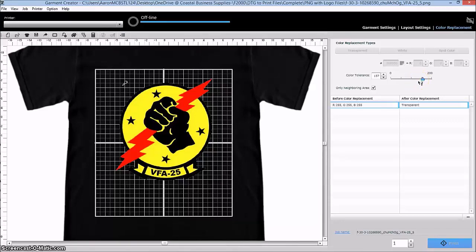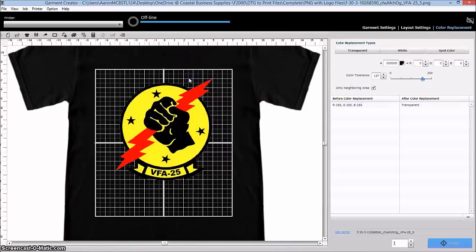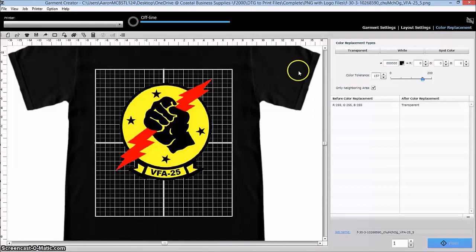Okay, so now the next thing is I've got some black in this image and I probably don't want to be printing black onto black, just wasting ink and doesn't make it look very good in my opinion.